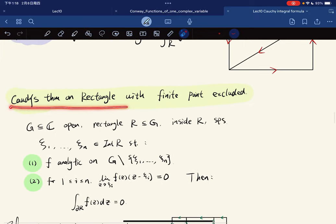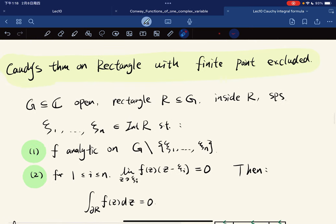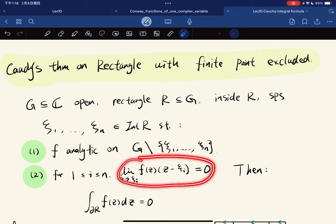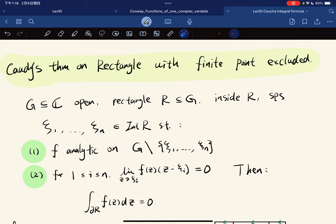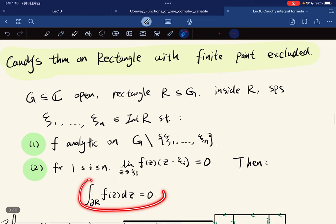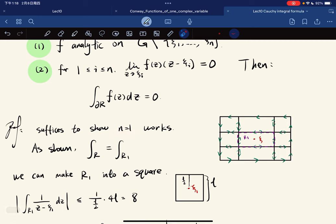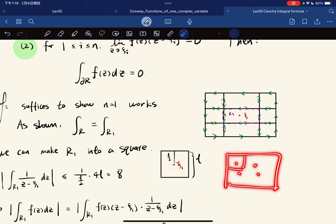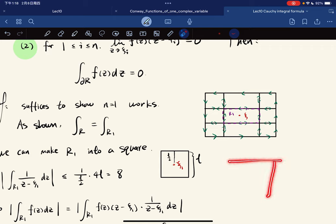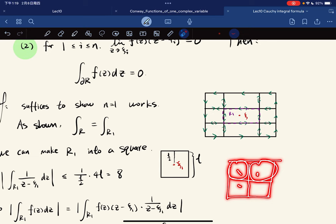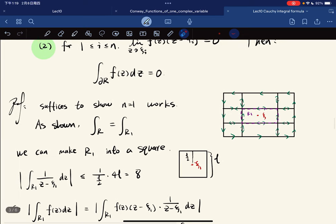We now have a new theorem: Cauchy's theorem on a rectangle with finitely many points excluded. If you have a rectangle lying in an open set G, with finitely many points z_θ in the interior such that F is analytic on the domain except for those points, and for each such point lim_{z→z_θ} F(z)(z − z_θ) = 0, then the integral along the rectangle is still 0. It suffices to show this for n=1, since for finitely many points you can subdivide the rectangle.